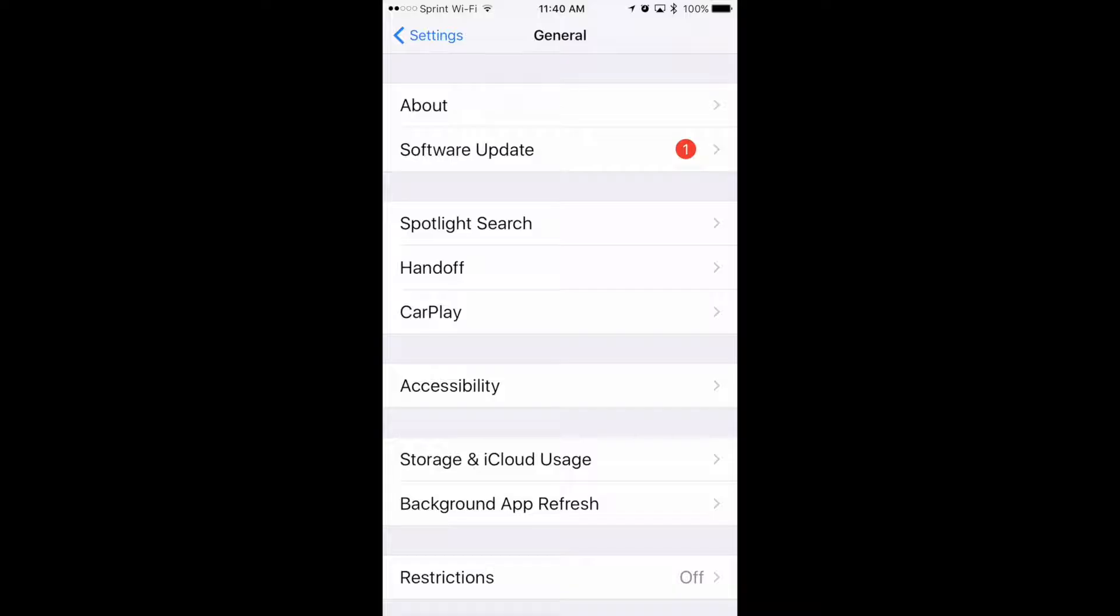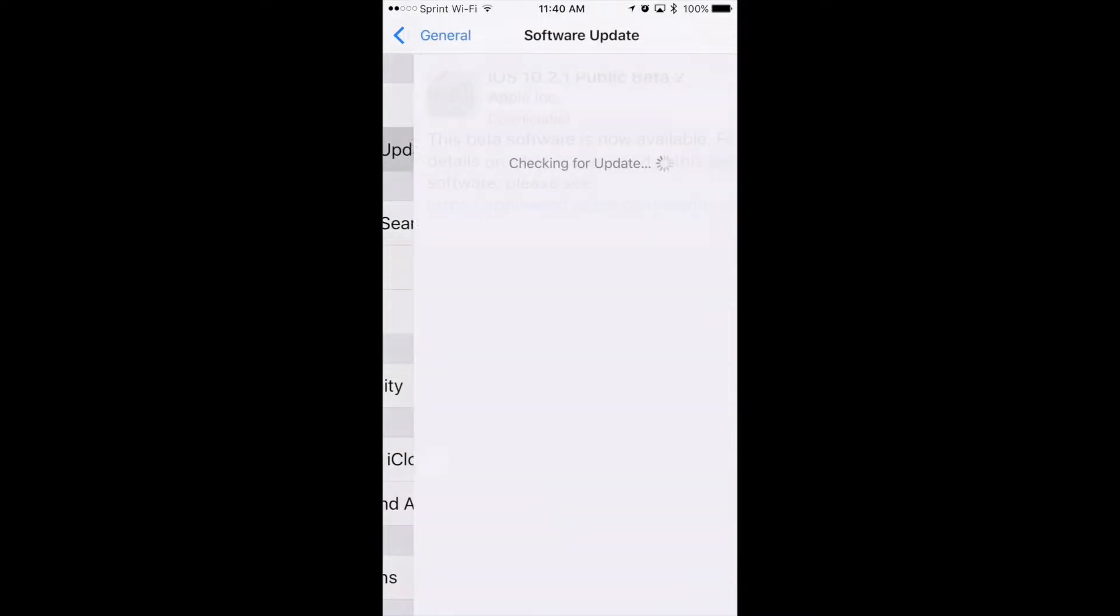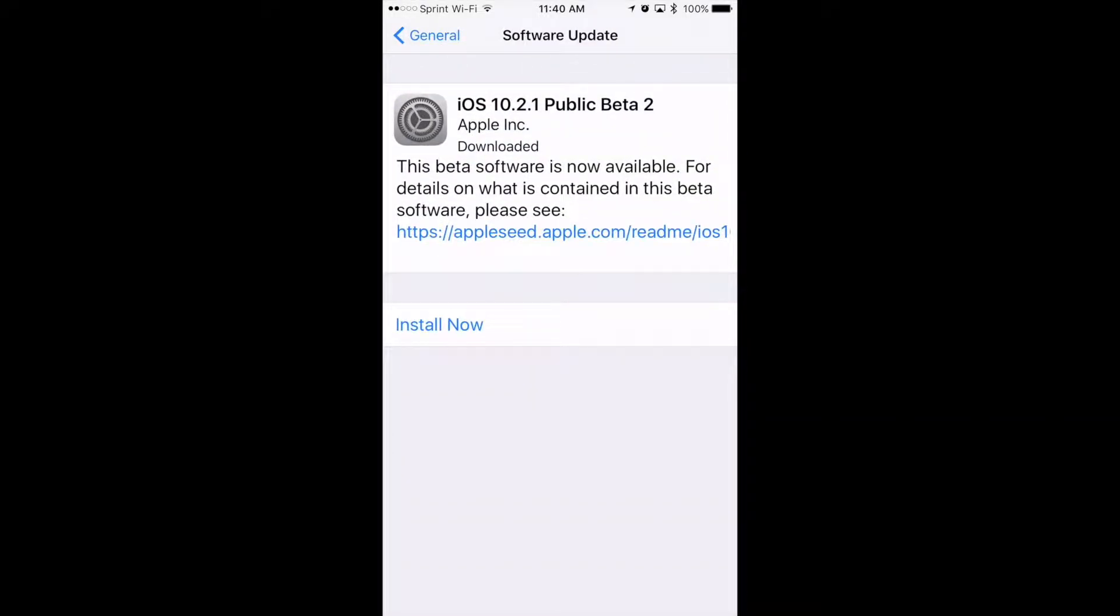Once you click on General, there's a software update that's flagged as a red circle. Once you see that, you'll click on the install.